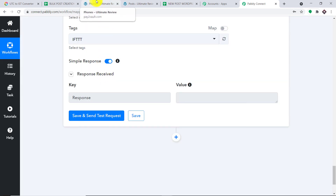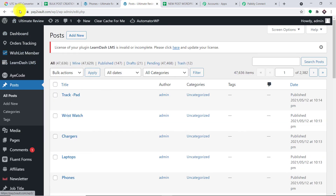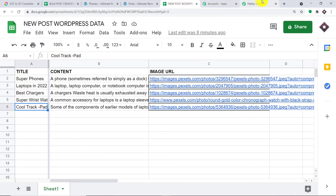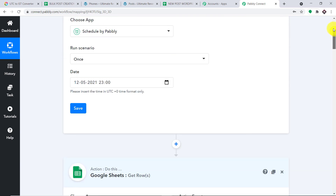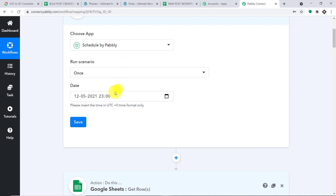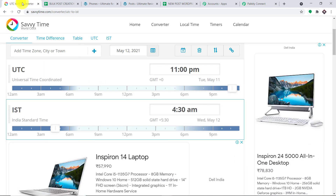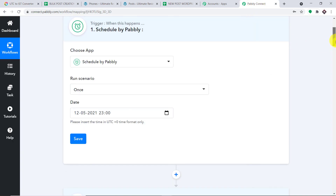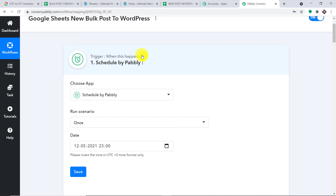Let me check in WordPress — do we have the post 'Super Phones'? Let me refresh. Yes, we do have the post about Super Phones. Your obvious question is what about the rest of them? As you may remember, we have scheduled the workflow to create posts at a particular time — 4:30 AM IST, which is 11 PM UTC. At present it is 4 AM, so at 4:30 AM we will get all the rest of the posts. Before we end, let me explain the whole mechanism in a nutshell.